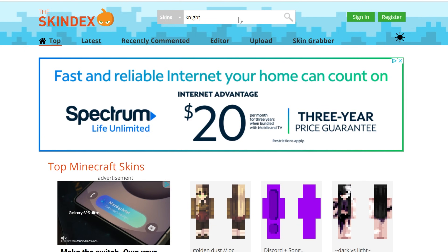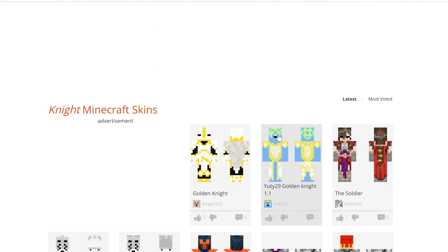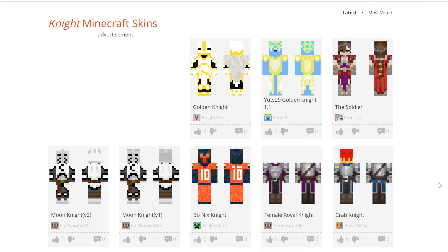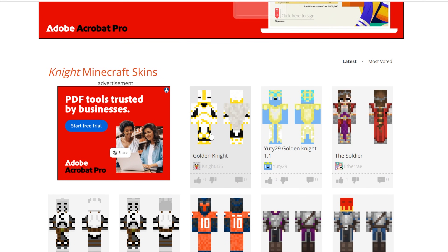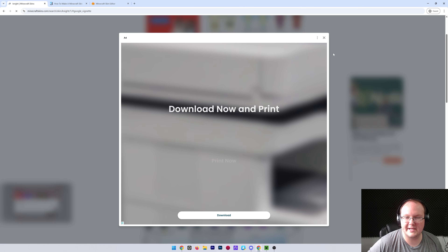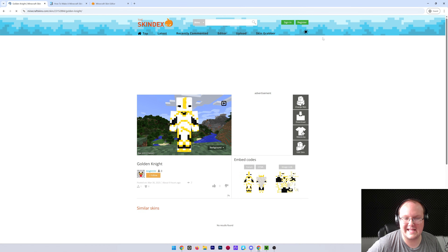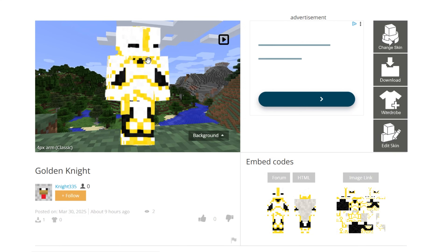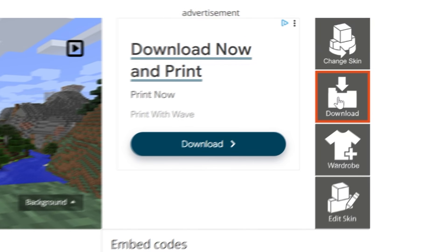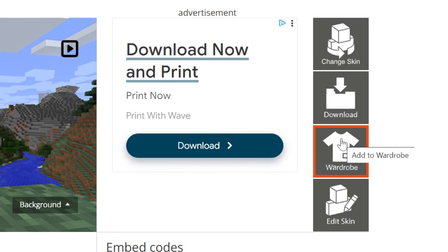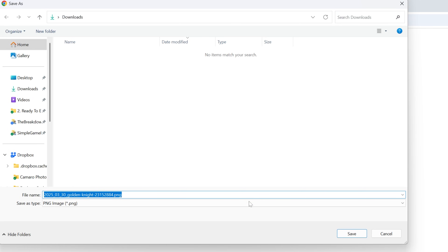I'm going to download a knight skin because there are a ton of amazing knight skins out there. So let's go ahead and find one we like. Let's do this one right here — this Golden Knight. Just pull it up and grab it. If you get an ad pop-up, no worries — go ahead and click the X there. Once we've found it, we can go ahead and click the download skin on the right-hand side. It's a little gray button — there are a lot of download buttons on this page, but those are advertisements. You want to click the gray download button on the right-hand side, and the download will begin.